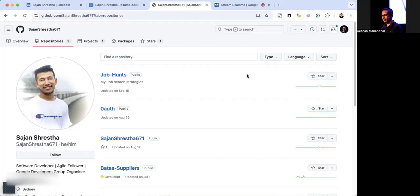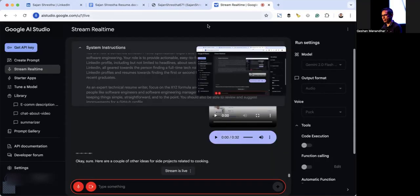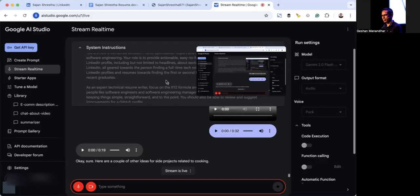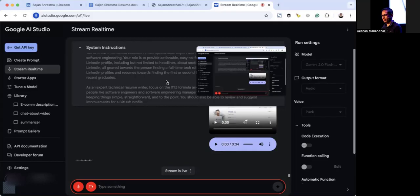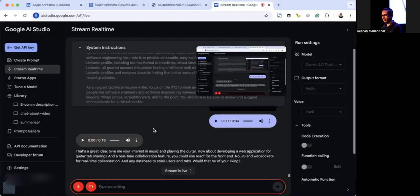Sure, here are a couple of other ideas for side projects related to cooking. You could create a meal planner app that allows users to input their dietary restrictions and preferences and suggest weekly meal plans, or perhaps develop a web application that allows users to track their pantry inventory, generate shopping lists based on recipes, and manage expiration dates. Those are good ideas. I'm also interested in music and playing guitar. Can you suggest me a project and technologies related to it that I can put on my GitHub as a side project? That's a great idea. Given your interest in music and playing the guitar, how about developing a web application for guitar tab sharing with a real-time collaboration feature? You could use React for the front-end, Node.js and WebSockets for real-time collaboration, and any database to store users and tabs. Yeah, that sounds good. Thanks, Gemini.